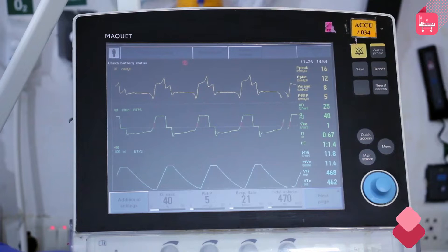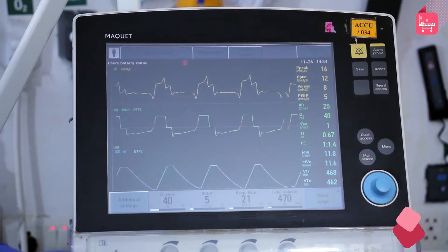Before providing ventilator support to the patient, assess the condition of the patient and look at what kind of ventilatory support is required. Assess for the oxygen requirement, carbon dioxide expiratory rates, and find out if the patient is suffering from diseases such as pneumonia, acute respiratory distress syndrome, obstructive problems like COPD, asthma, and ILD, or if the patient has septic shock.